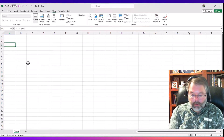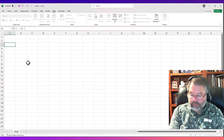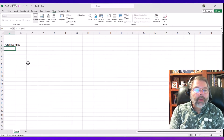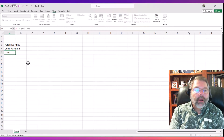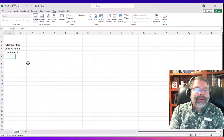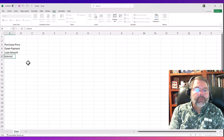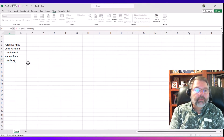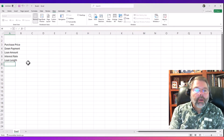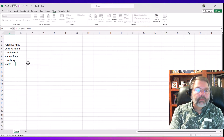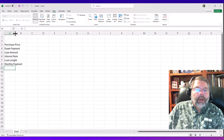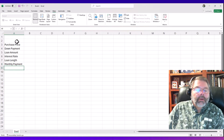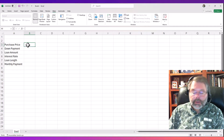We're going to start with the purchase price, then a down payment, and then the loan amount with a formula that subtracts the two. The interest rate will be important, so we'll make a cell for that, and then the loan length in terms of years, and of course a monthly payment. I'll adjust the width of column A by double-clicking on the separator bar between columns A and B.